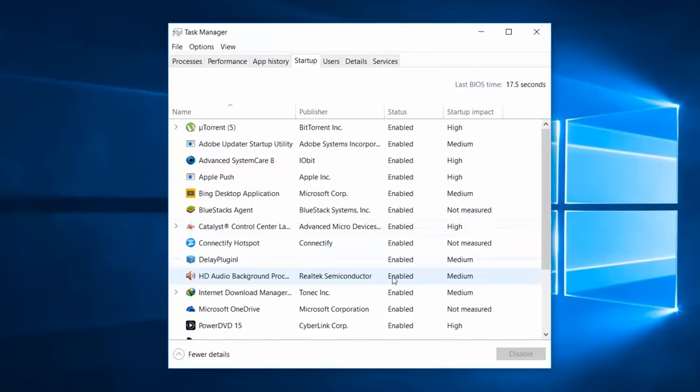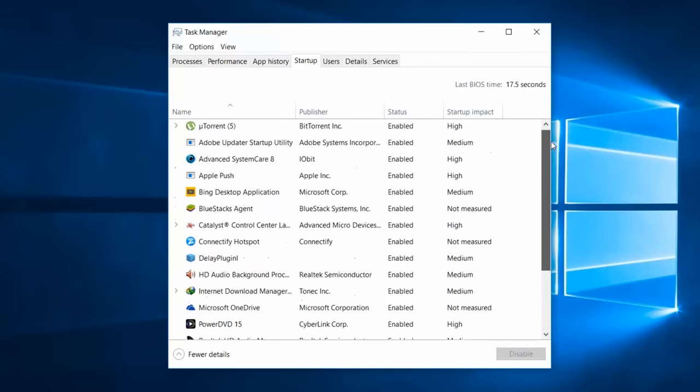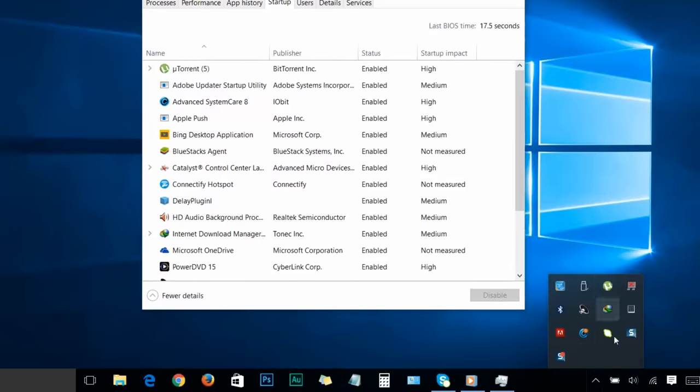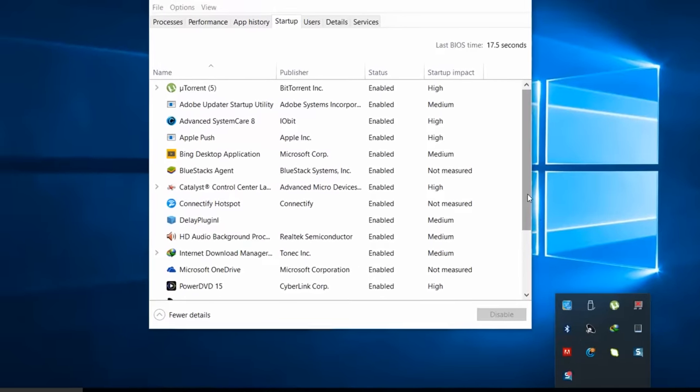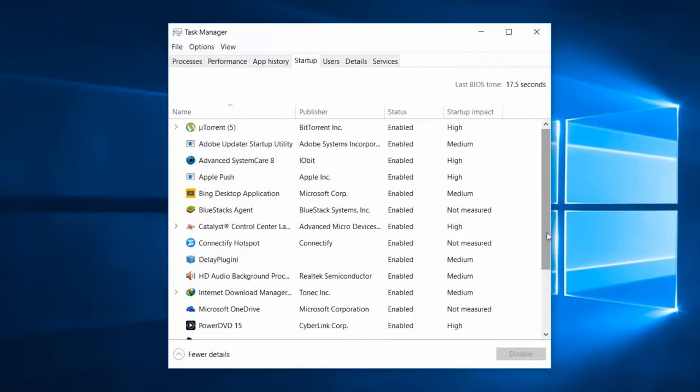When you install a program in Windows 10, it may add a small program that runs when Windows starts. After installing a lot of software, your boot up process can become slow. These programs run in the background forever and cause your system performance to slow down. If there are programs you don't use much, they probably don't need to start every time Windows starts. I'll show you how to disable unwanted startup programs to achieve better startup speed and system performance.